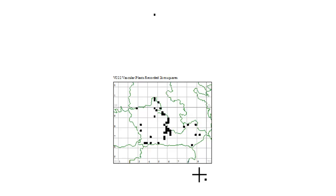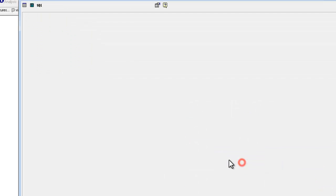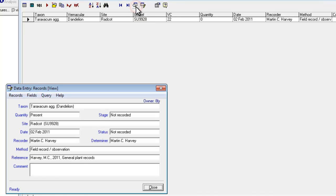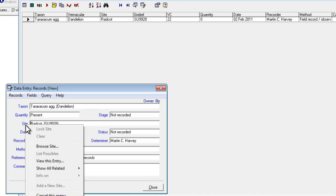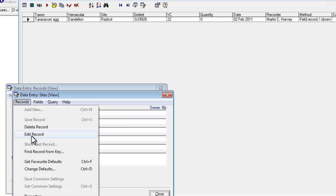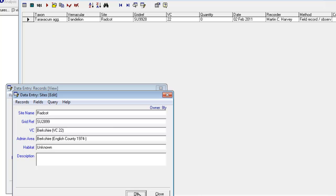And we'll just do that with the other one as well. Trace. Find the record. View the record. Click on the site label. View this entry. Go to records. Edit record. And in this case, it's the numbers that are back to front. Instead of being 9928, it should be 2899. And we can save that one. OK. Close. Close.